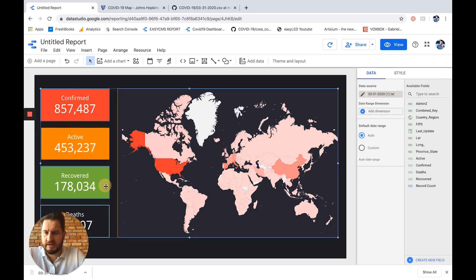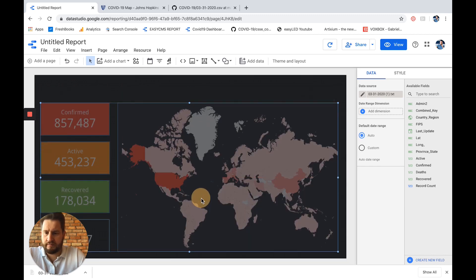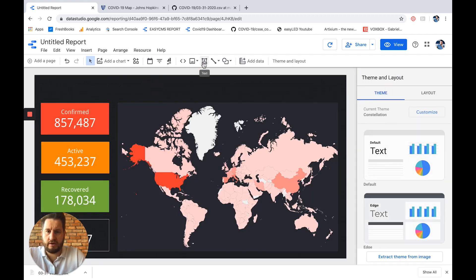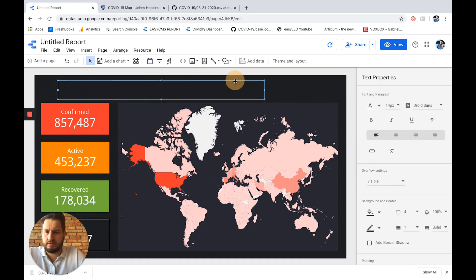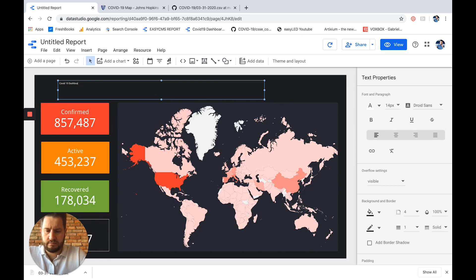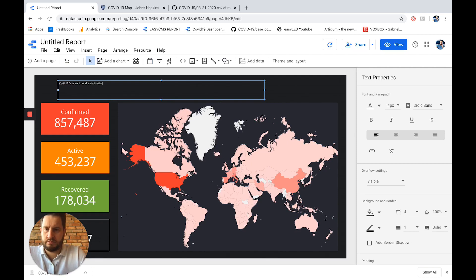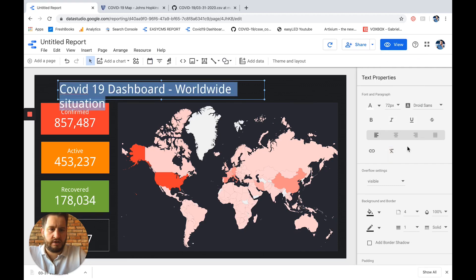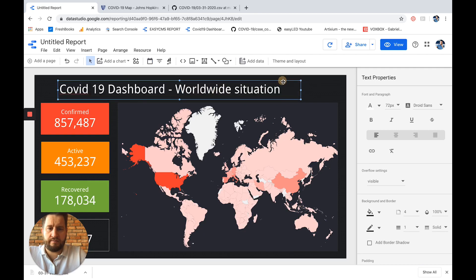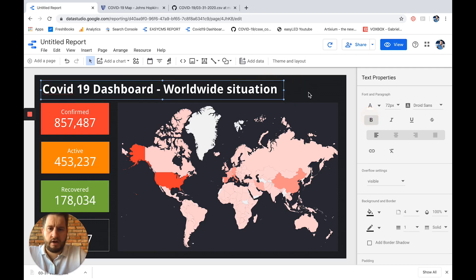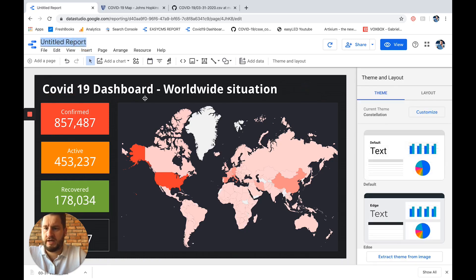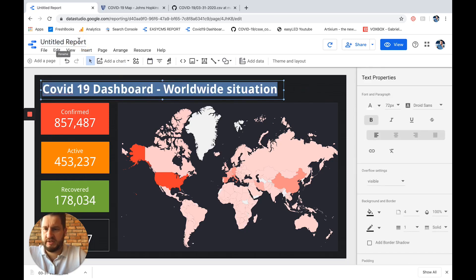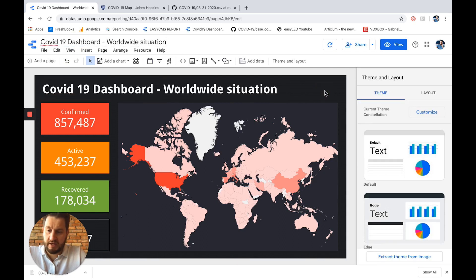I will add maybe a title to it. So here I will go to text and I will type COVID-19 dashboard worldwide status or situation, worldwide situation. I will again here increase the size of the font. I think 72 sounds good. Here we go. I will maybe bold it. And I will rename my dashboard as well with the same name as this. So instead of titled report, it will have a specific name.